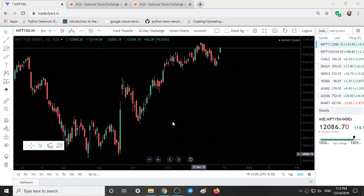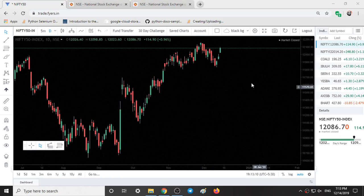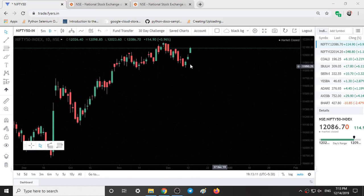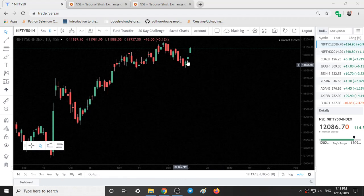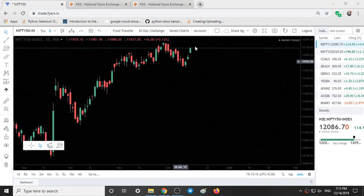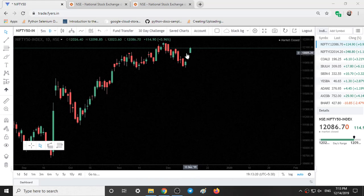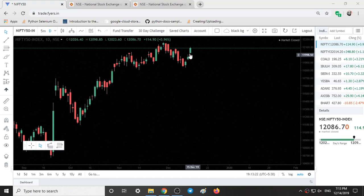Here we have the Nifty 50 chart and the time frame is daily. We can see the past three candles — all three are good bullish candles. We can see good gaps in between them. Every day we are seeing some gap, so much momentum is coming for the upside.